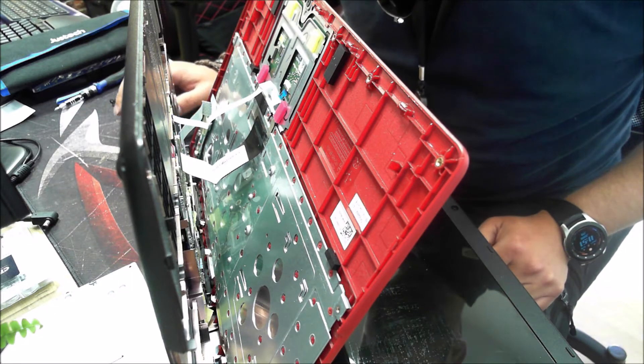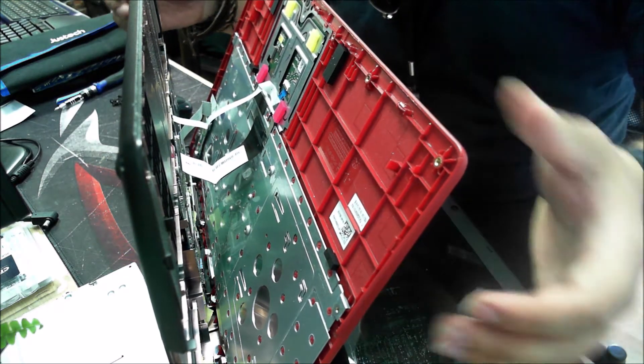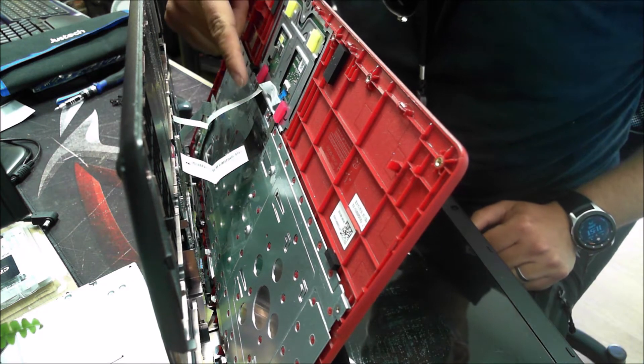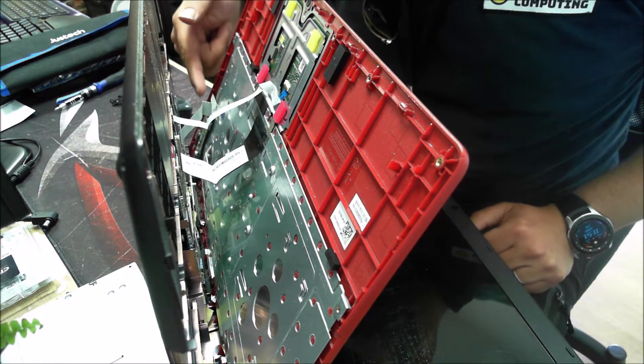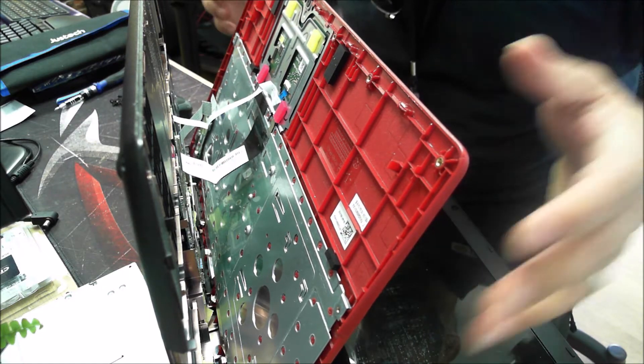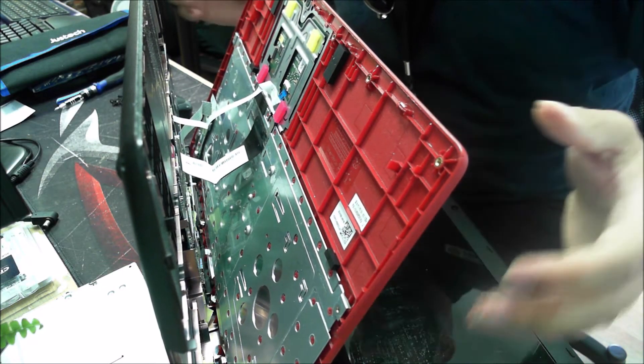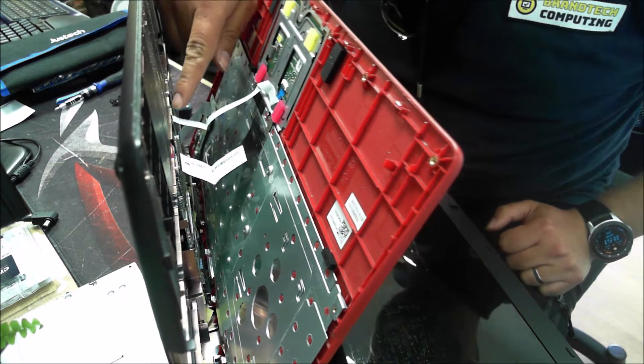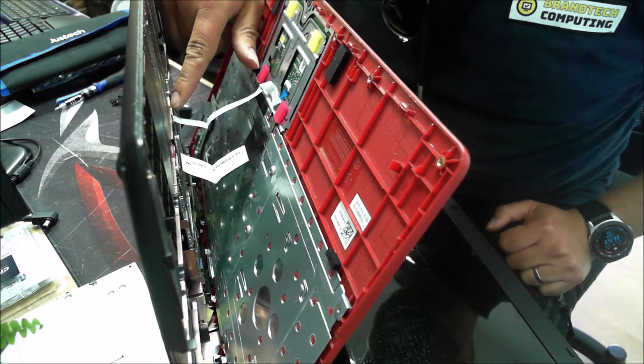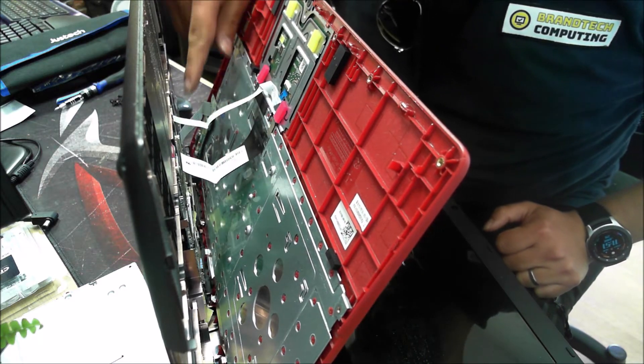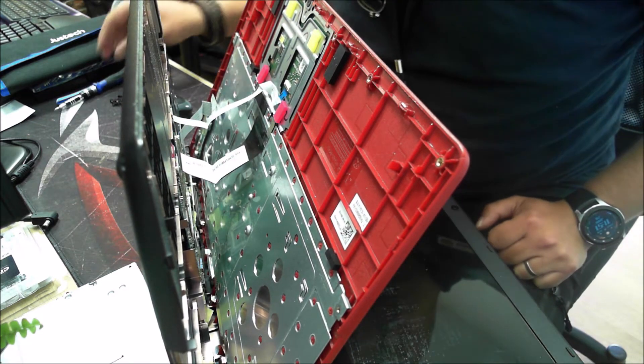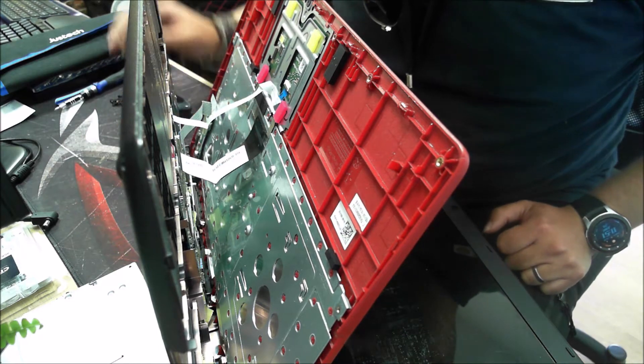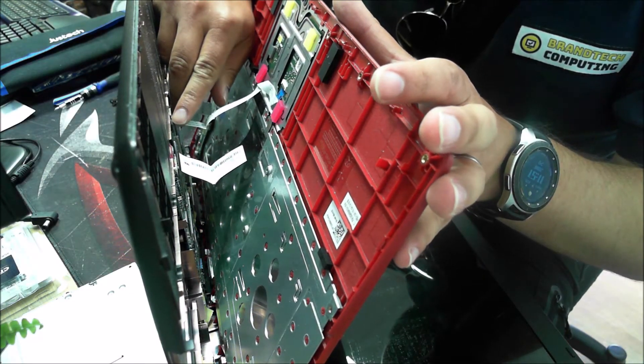So now we've separated the case from the main laptop. You can see we have a number of ribbons here. We have in this model three ribbons which we need to disconnect in order to completely remove this. What you'll notice is there's some slight toggles on this side and on this side. If you slowly shift those toggles away, those cables will come out.